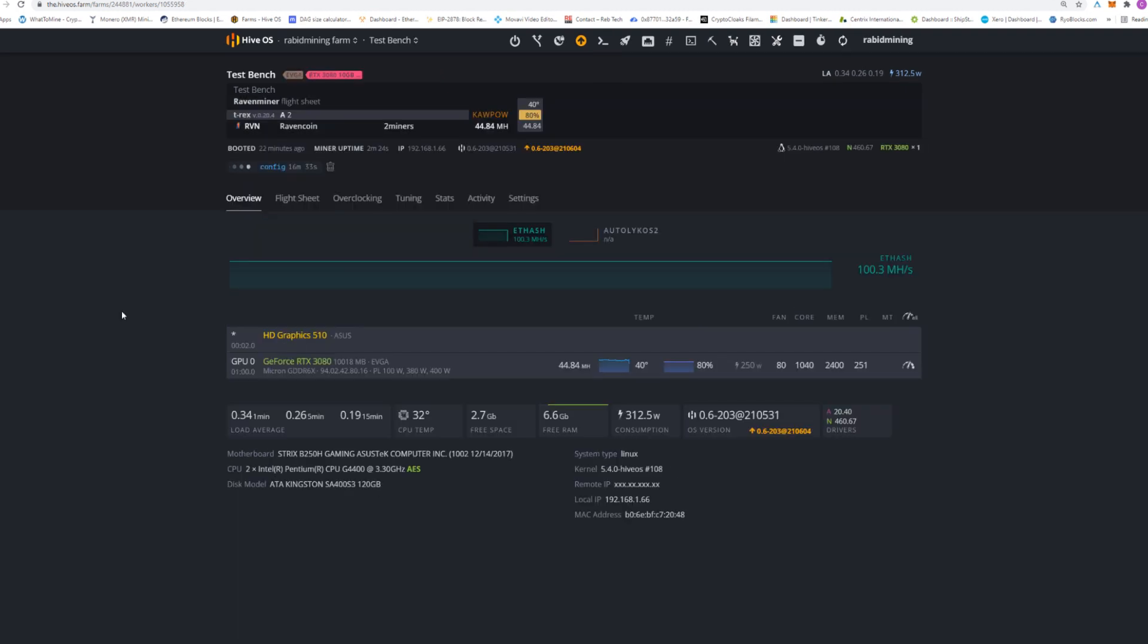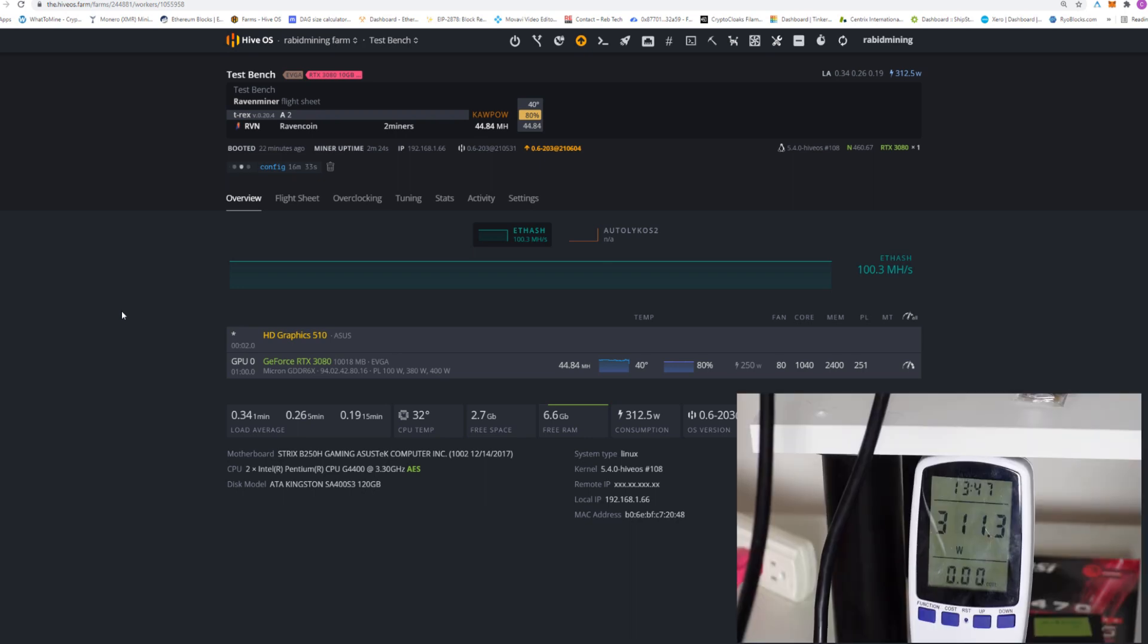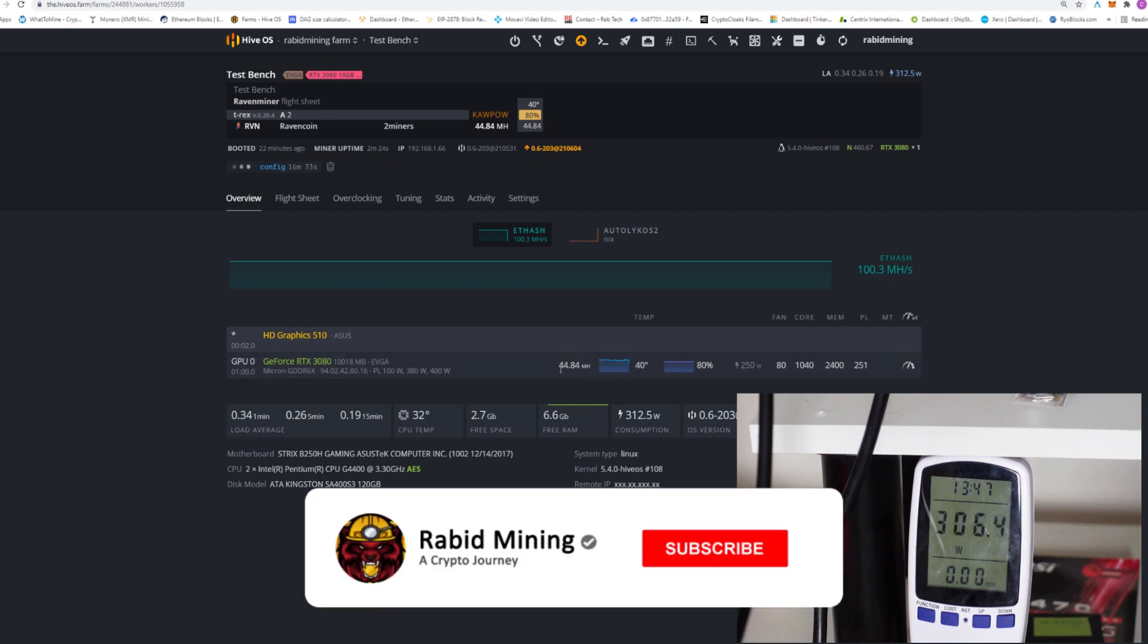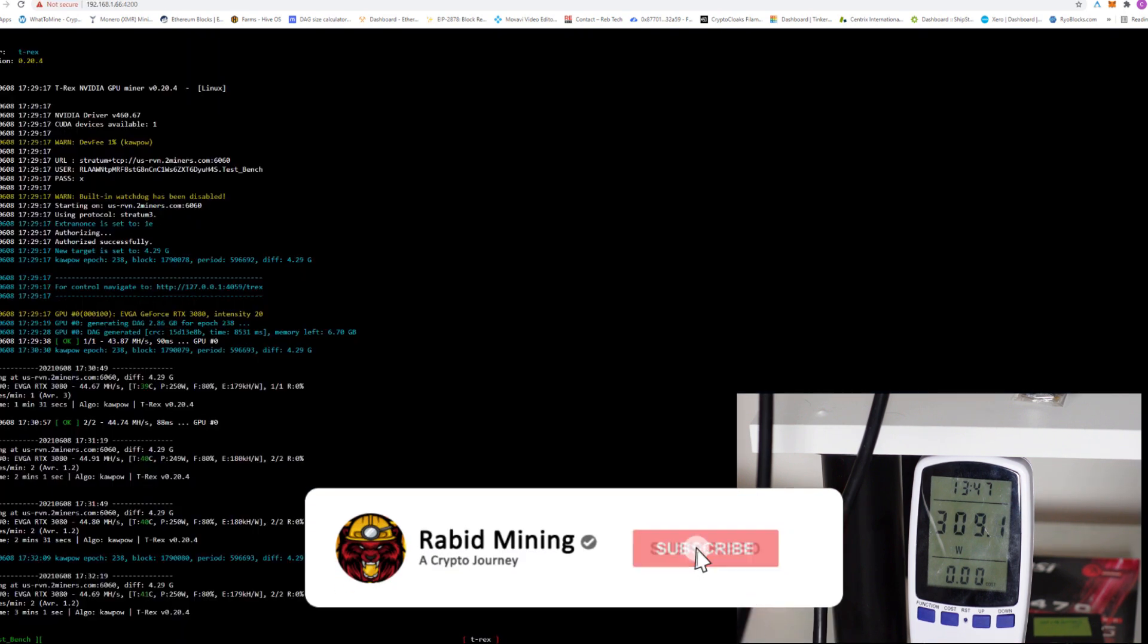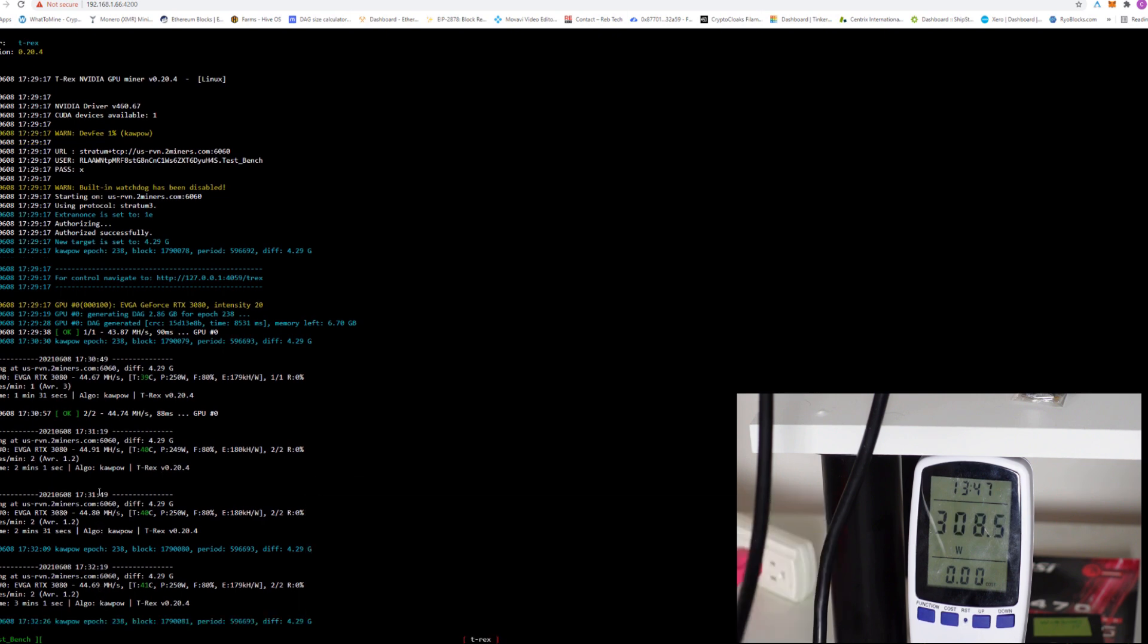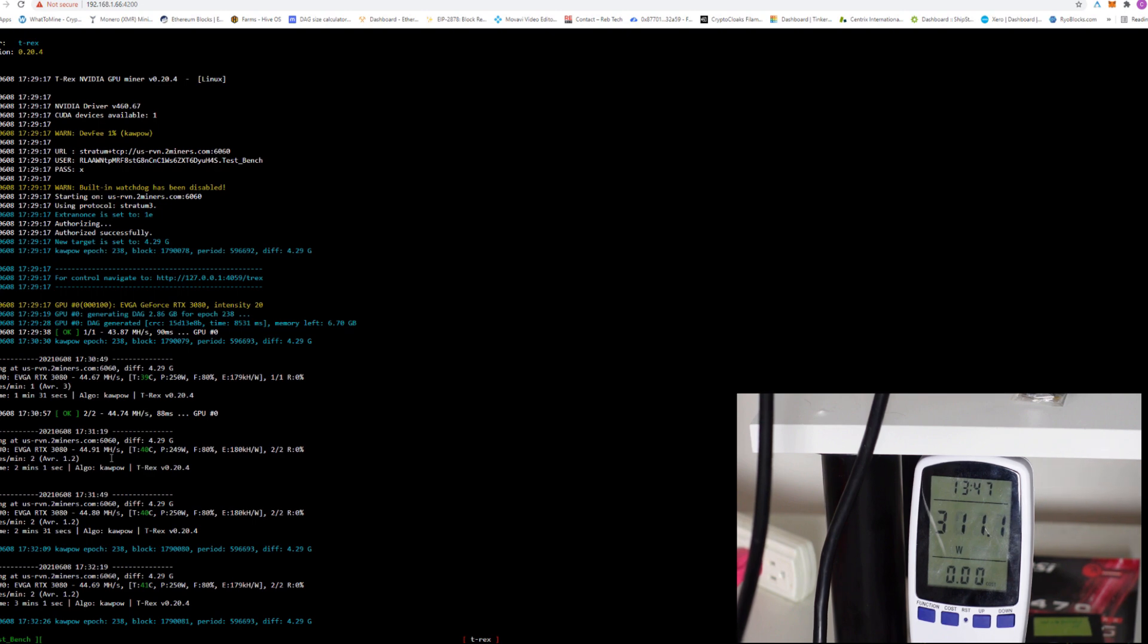So I fired up our flight sheet on 2Miners. I am using T-Rex and we're just going to have a quick look here. So here is our power consumption. It says we're using 310 watts. Now remember our system is 20 watts over so we're using about 390 watts right now but we are at 44.84 megahash. Is this coming down a little bit actually? We're not straight up holding there.